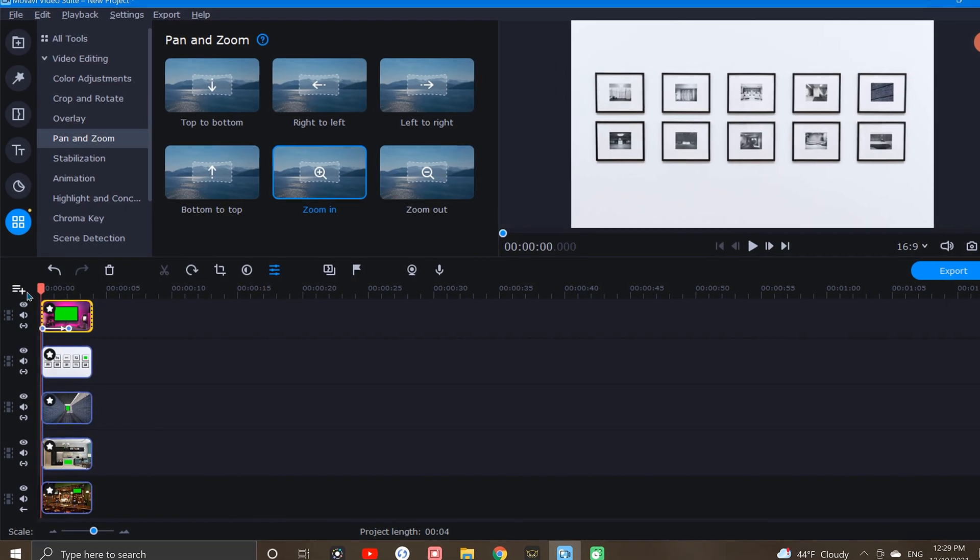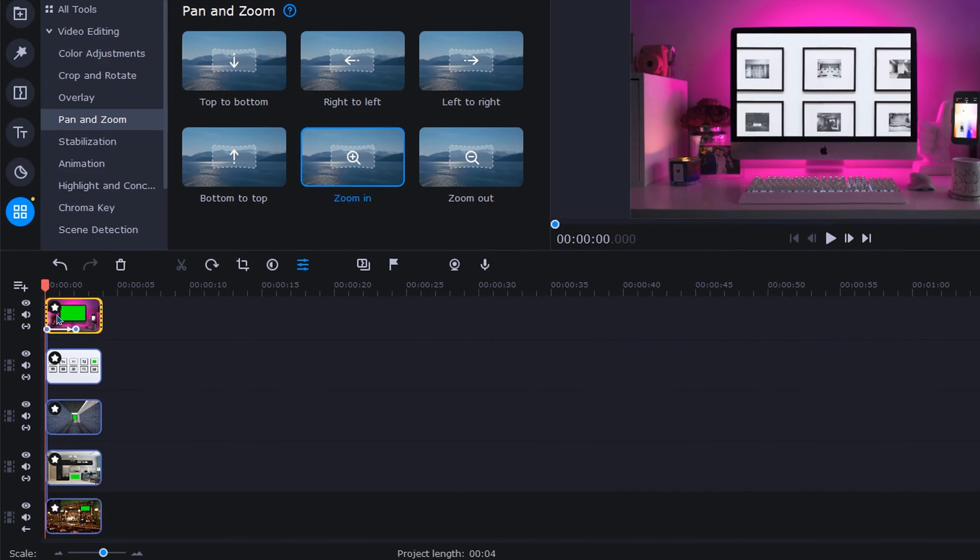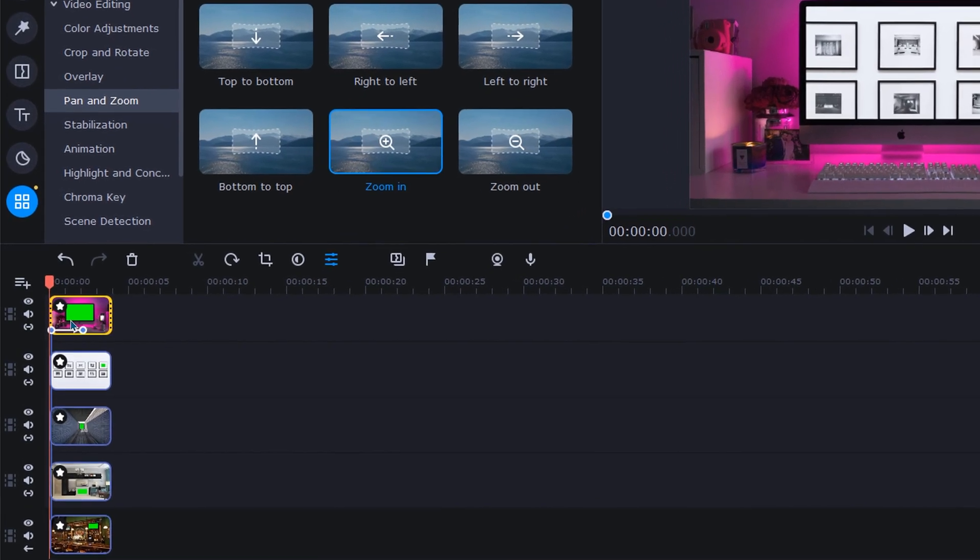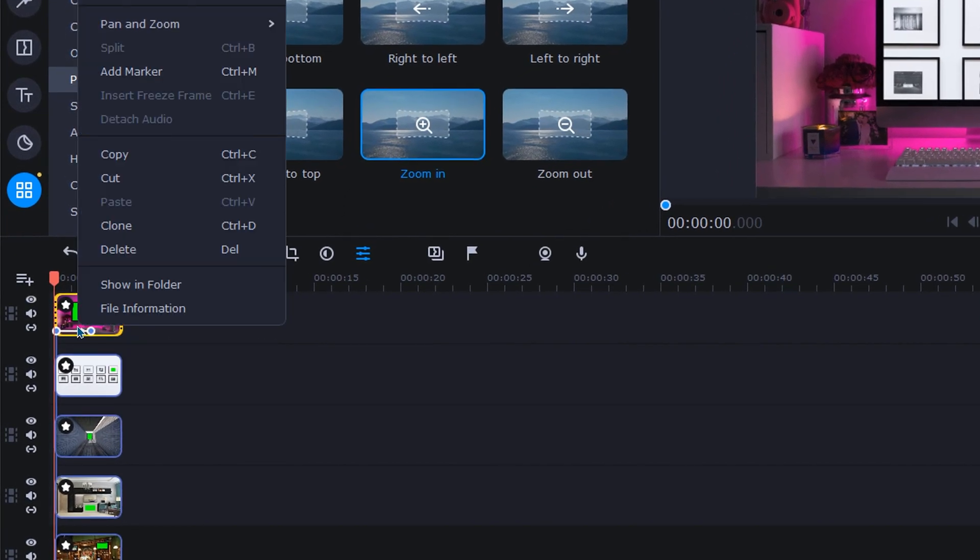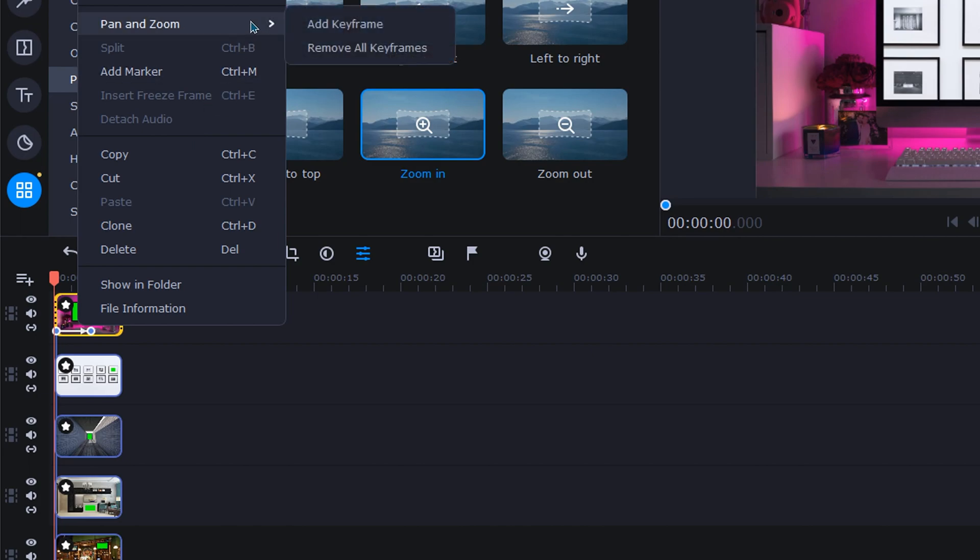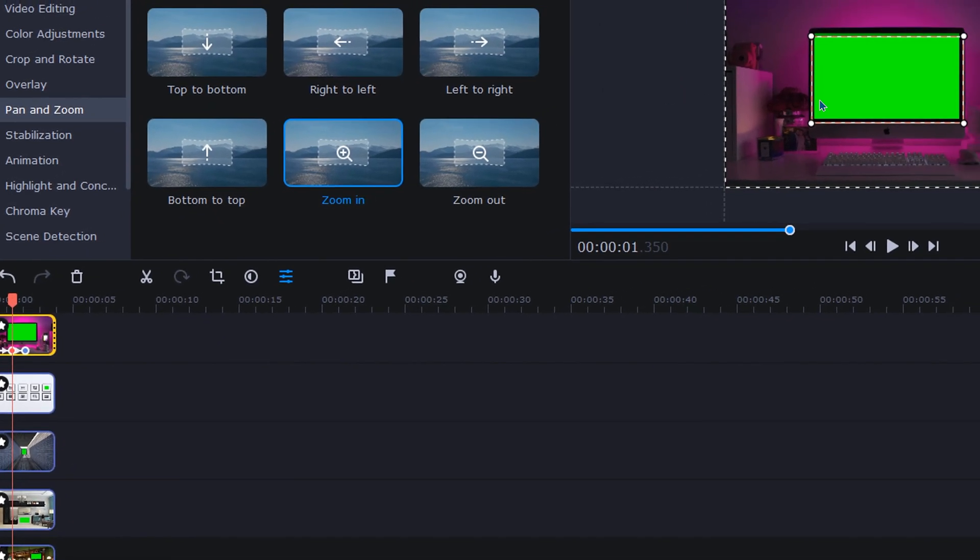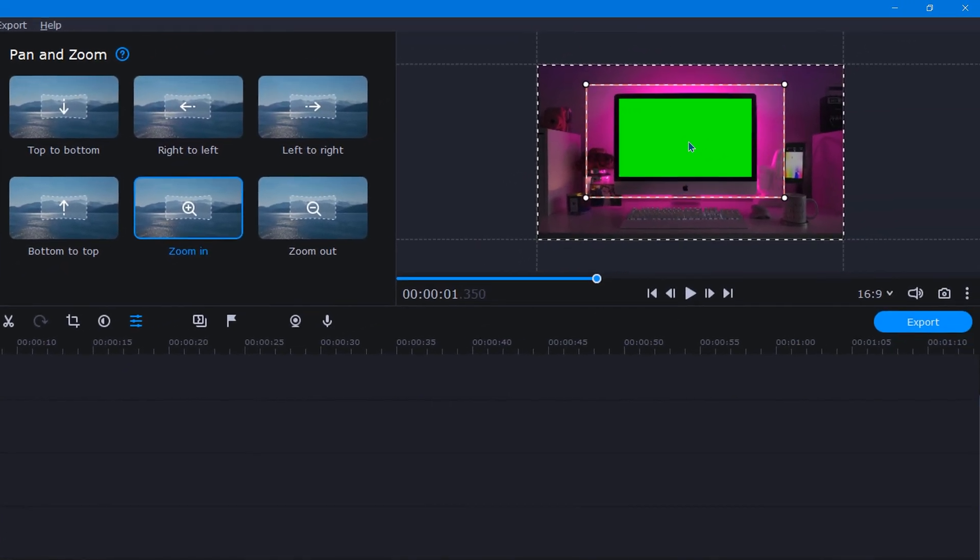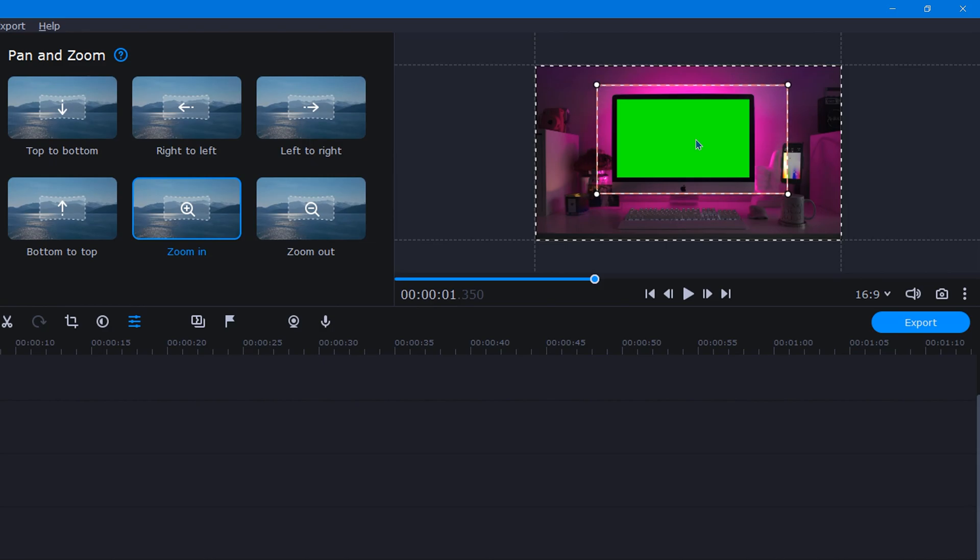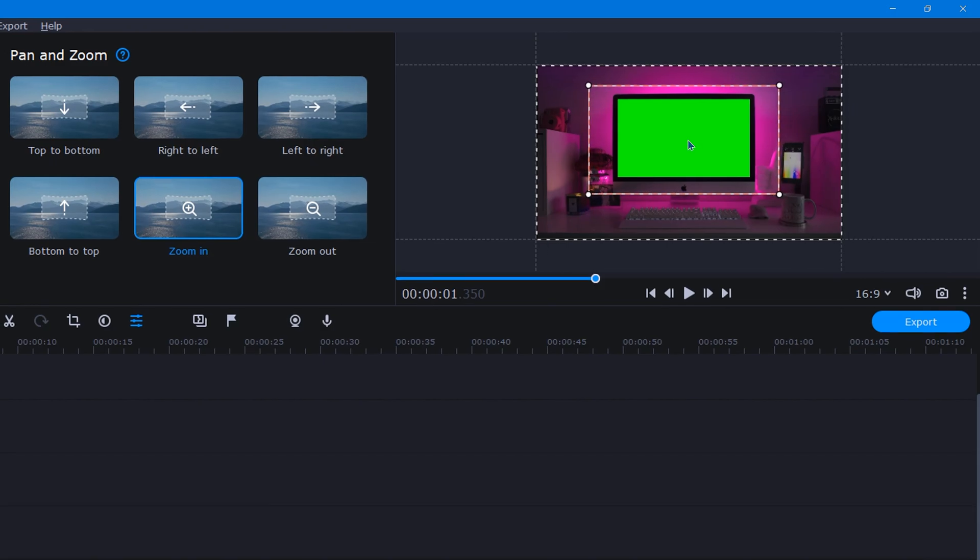To do this, we'll right click on the track where we'd like an additional keyframe to be placed, and from there, go up to Pan and Zoom and select Add Keyframe. Now, up in the preview window, we can reposition and resize this keyframe to get the zoom we're looking for.